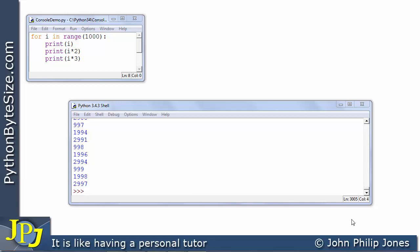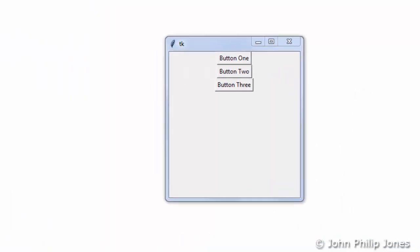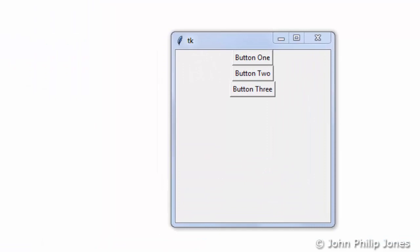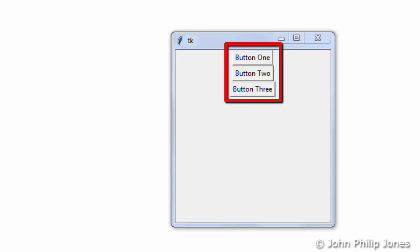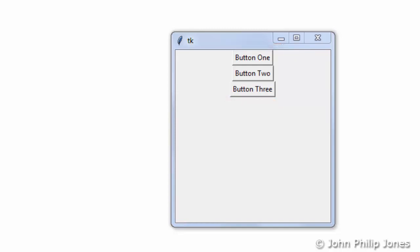We can see that a console application really doesn't respond to events in the same way as a graphical user interface responds to events. I wanted to show the console first so we can contrast it with a graphical user interface. Let's now consider this graphical user interface — it's a window, and you can see on the window there are three buttons labeled button one, button two, and button three. It's a program that really doesn't make any sense — it's a nonsense program.